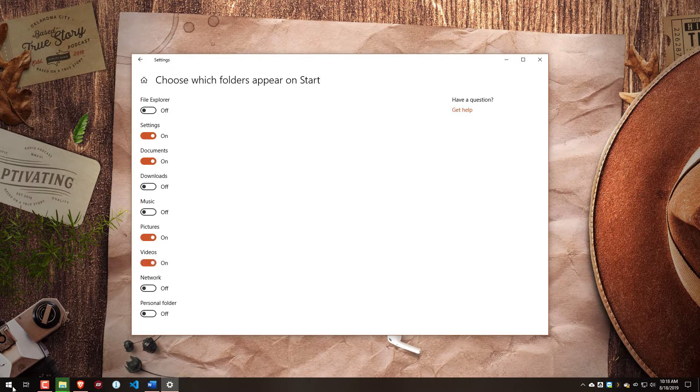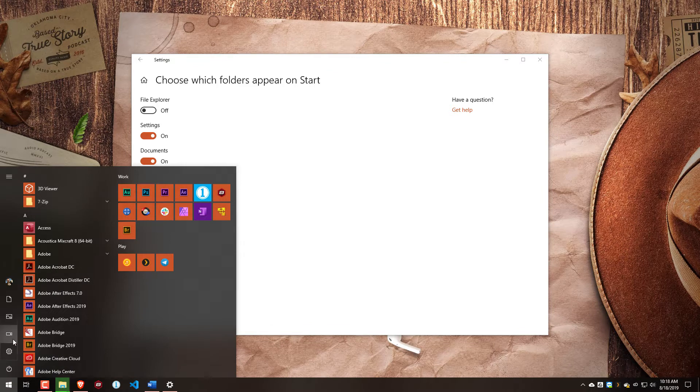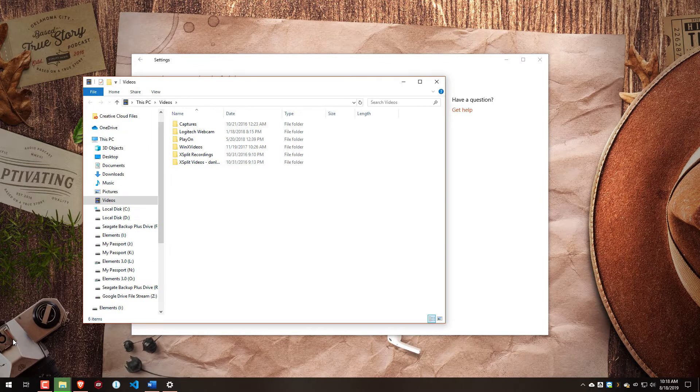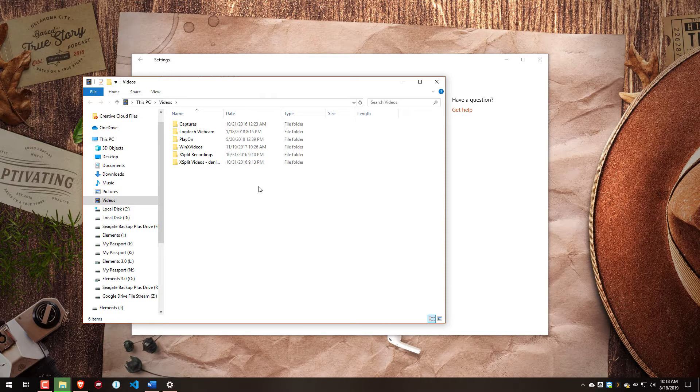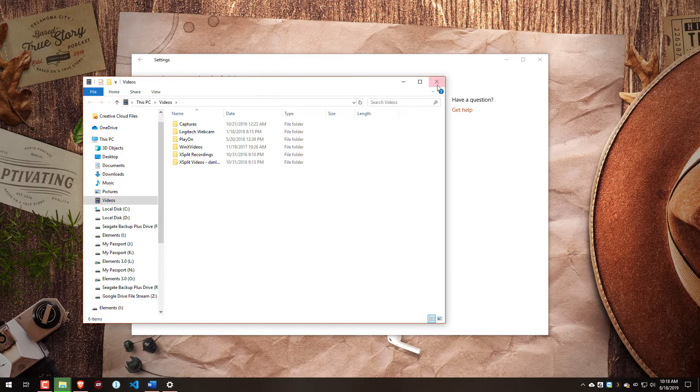So with this turned on, now if we come back to Start, you can see we have the videos folder. If we click on that, it's going to open up the videos folder inside of our personal folder in Windows. There's a quick link there in order to access that, which saves us a little bit of time if we want to pop this open really quickly.